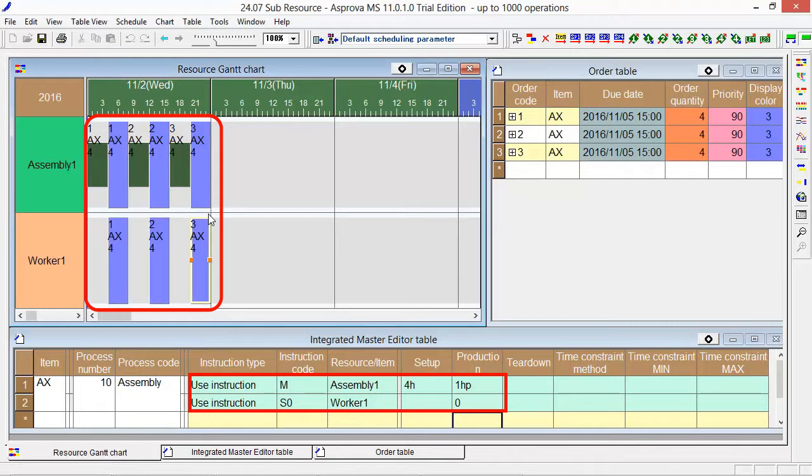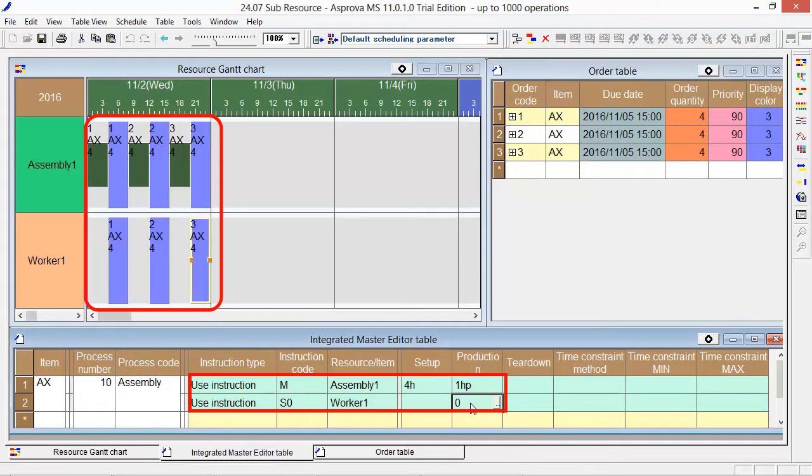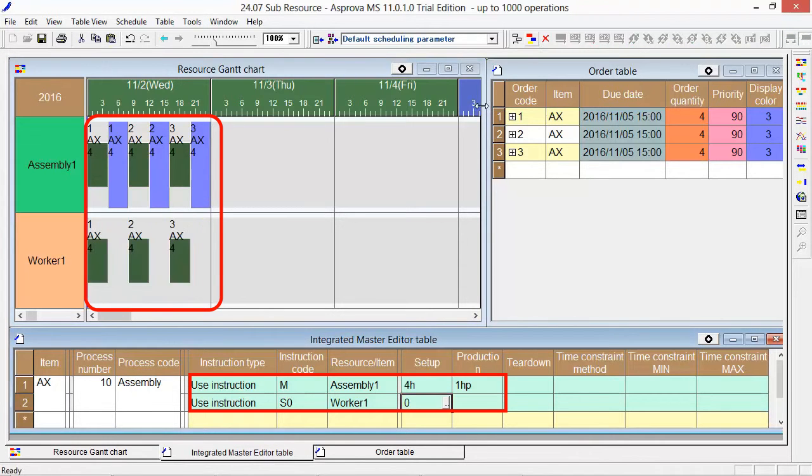If Worker1 works on setup, set 0 as setup. Please press the Reschedule button.